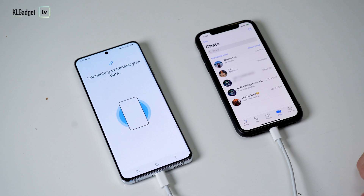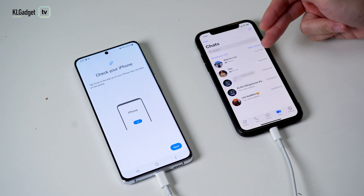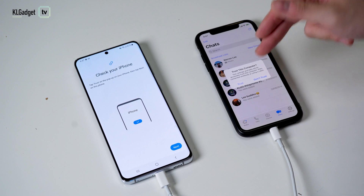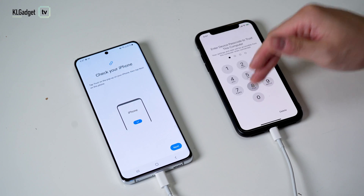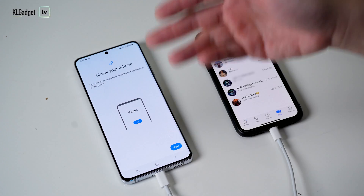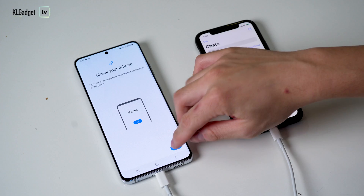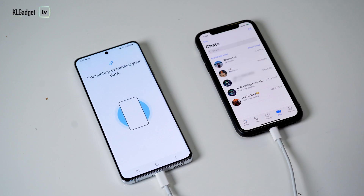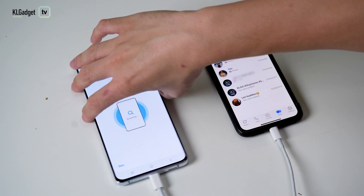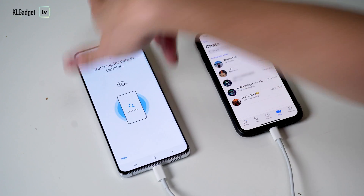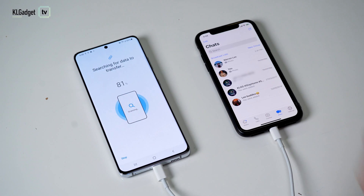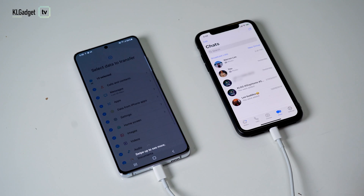It's going to connect to your iPhone and there will be a pop-up saying 'Trust this computer.' Tap on trust and enter your password. Once you're done, tap on next on the Samsung Galaxy phone — this is an S21 Ultra. It will start searching for data to transfer, which takes a while.